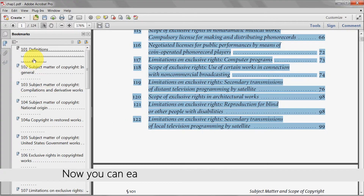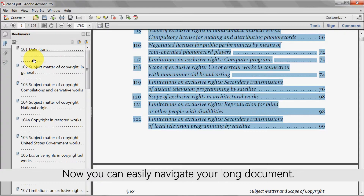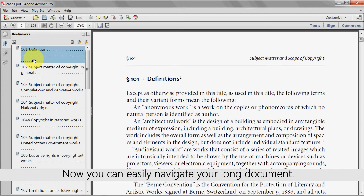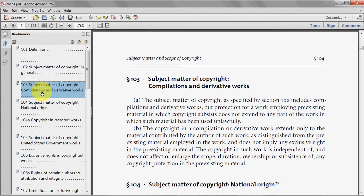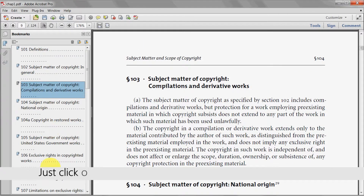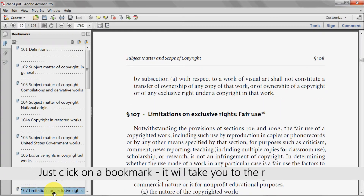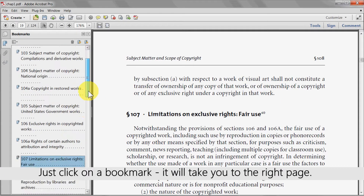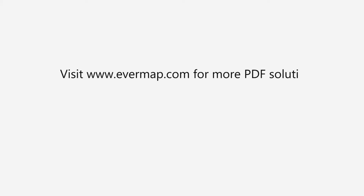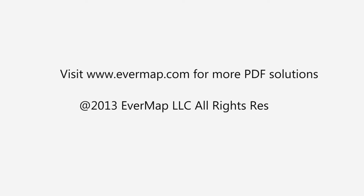Now you can easily navigate throughout your long document. Just click on a bookmark and it will take you to the relevant page in the PDF. Visit evermap.com for more PDF solutions.